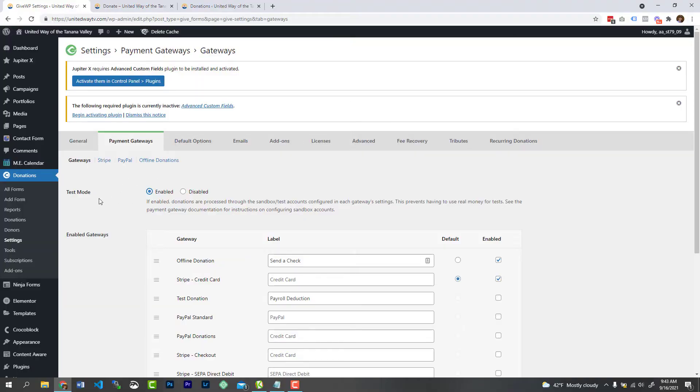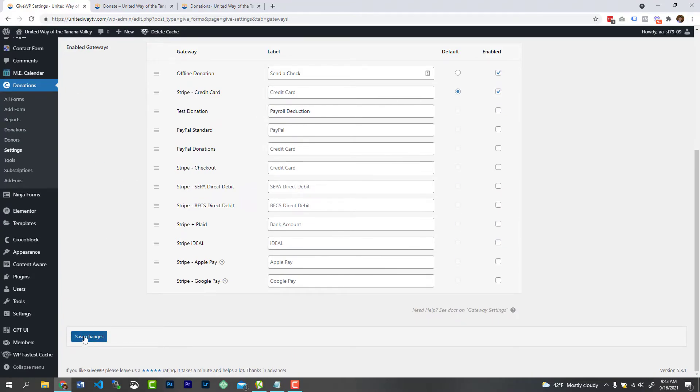So obviously, at this point you should have your payment gateway already connected. That could be Stripe, it could be Square, it could be PayPal, it could be a whole bunch of different payment gateways. All right, with test mode enabled, all you want to do is go down and save the settings.